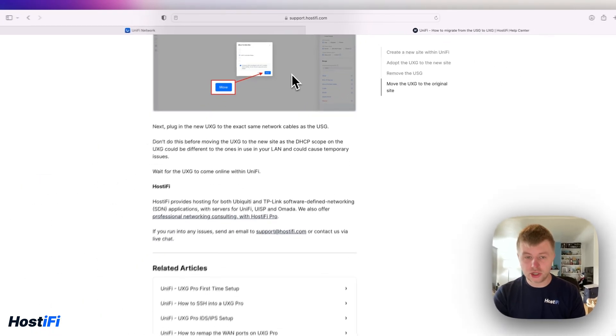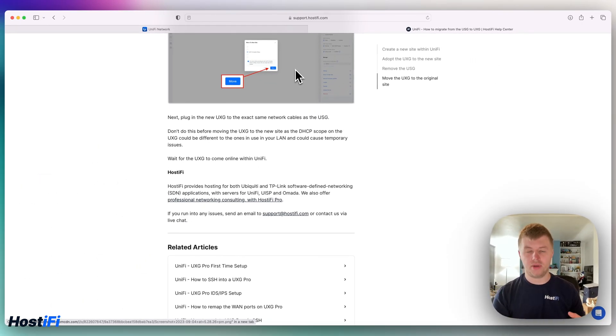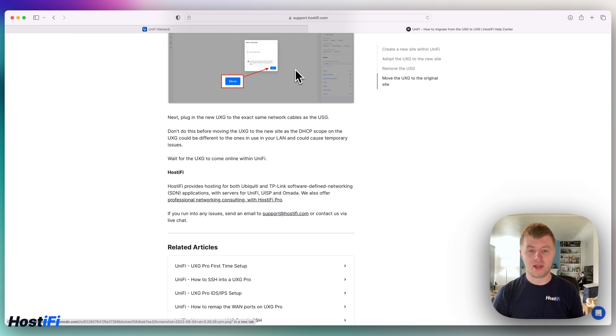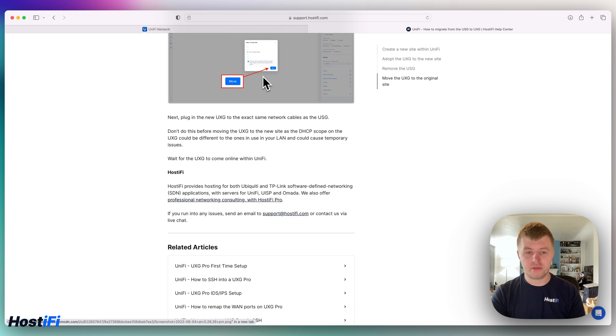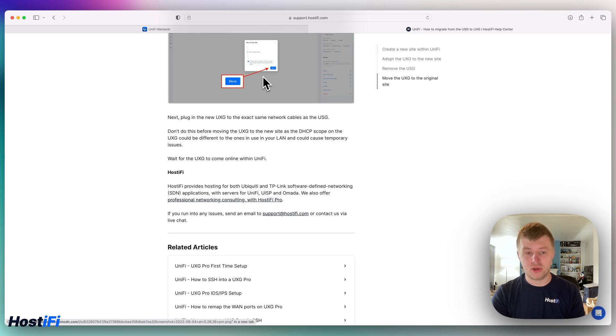Next thing to do is plug in the new UXG to the exact same network cables as the USG. So remove the USG from its original location and then plug everything in to the UXG. And don't do this before moving the UXG to the new site, as the DHCP scope on the UXG could be different to the ones using your LAN and could cause temporary issues.